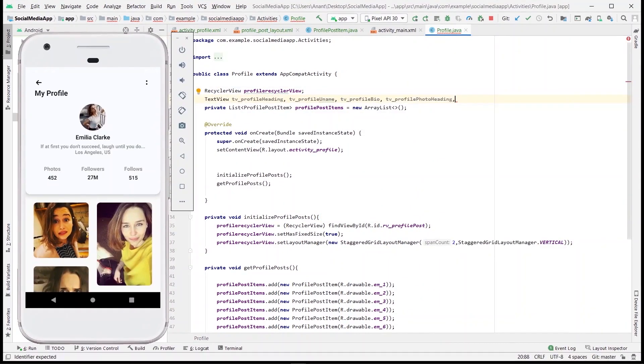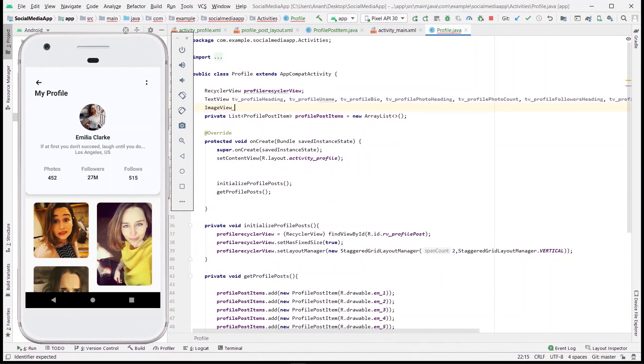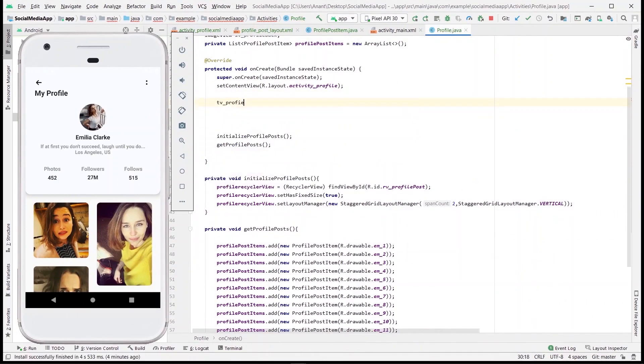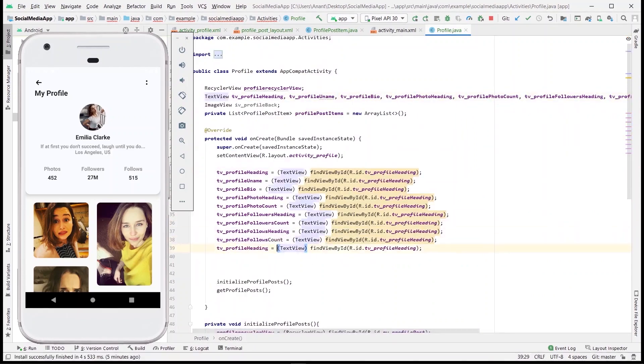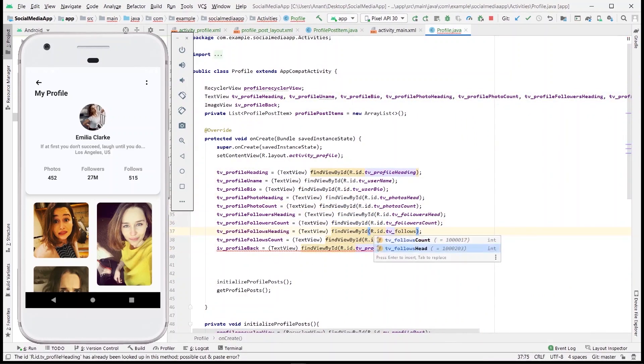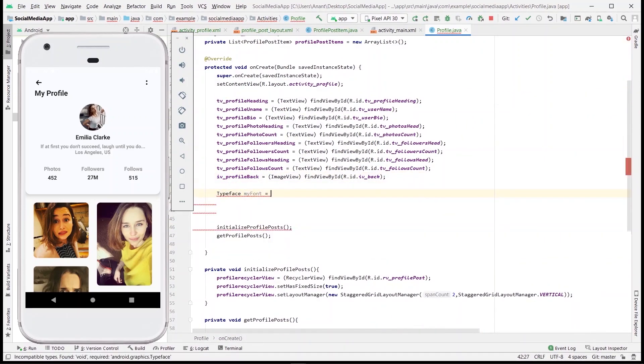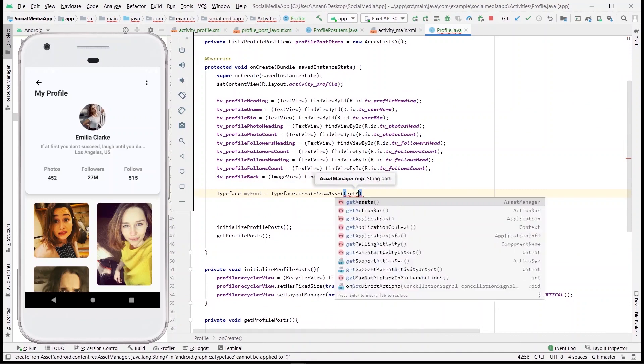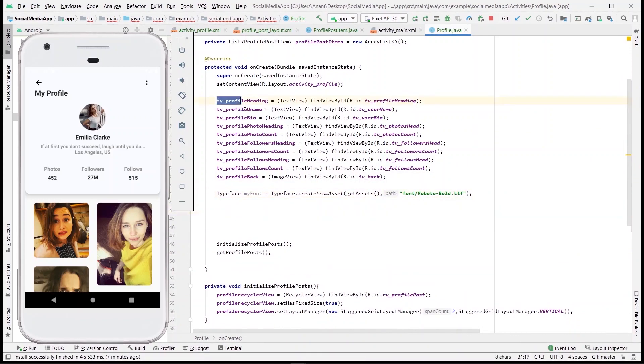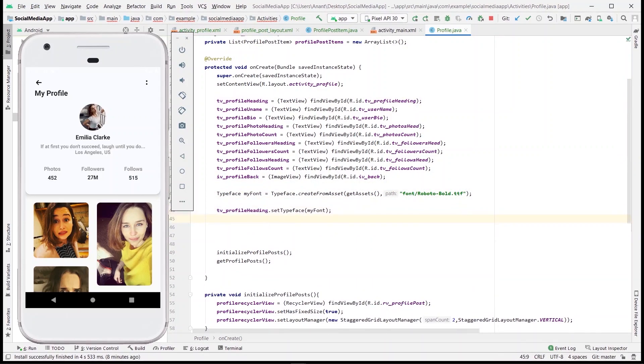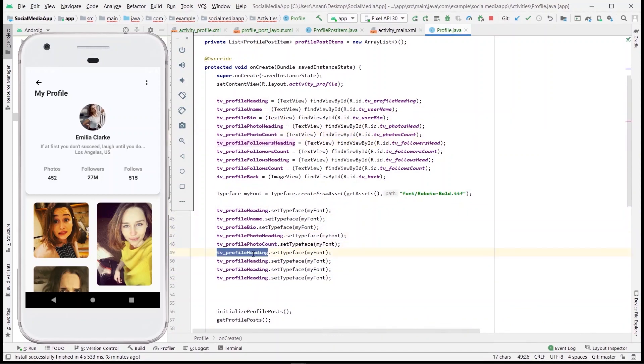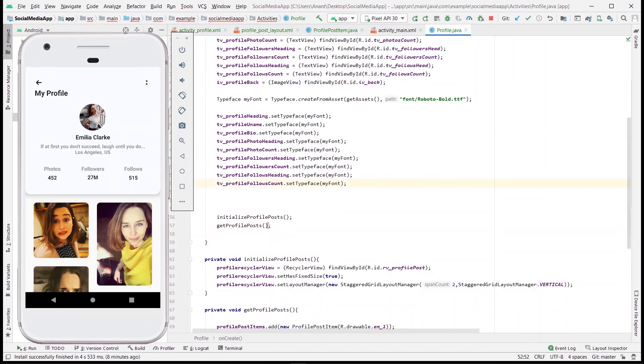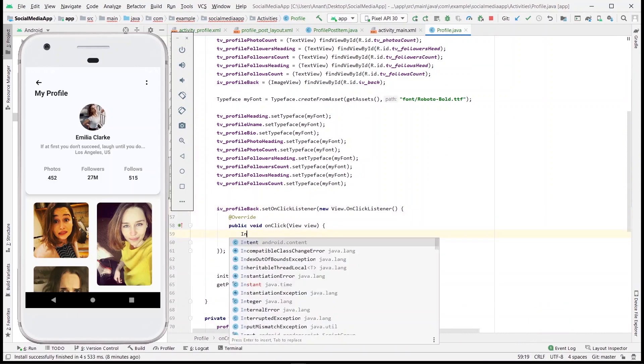If you've watched the first video then you know how to set the custom fonts. Let me explain it briefly. Declare and initialize the text views one by one. Create an instance of typeface by providing the source of your fonts. In our case, our fonts are inside fonts folder which is an assets folder. And then simply set the typeface to the text views and we're done. Then we'll just put an on-click listener on the image view inside which will have an intent to the home activity.